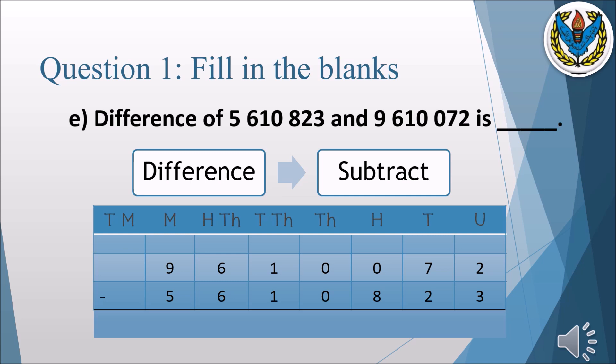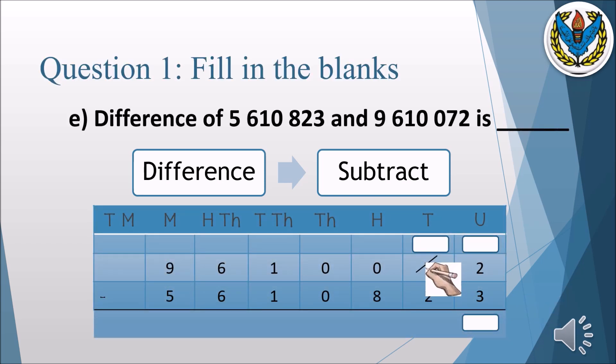Start subtracting one digit at a time from the units place. At units we have 2 minus 3 — we cannot subtract 3 from 2, so we borrow from the tens place. The tens digit is 7, so we borrow 1 making the units 12. Now we have 6 remaining in the tens column. Twelve minus three is nine. At tens: six minus two is four. At hundreds we have to subtract 8 from 0, which is not possible, so we need to borrow from the thousands column.